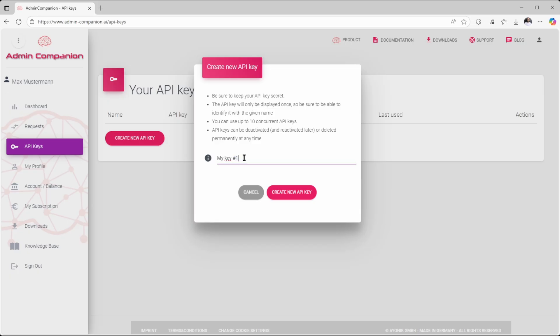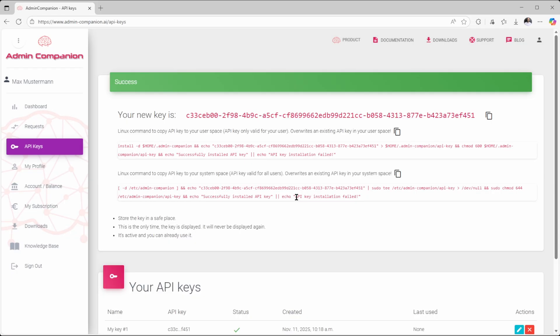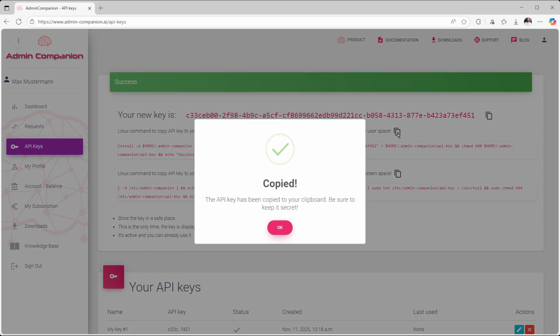Once created, you'll see a command snippet you can copy directly via your clipboard to the Linux console. Just click on the copy symbol of the relevant section. There are three options.